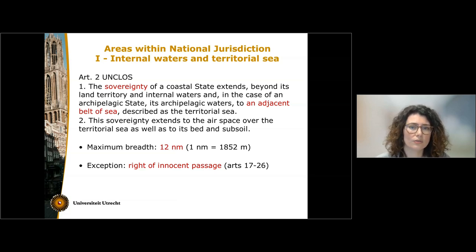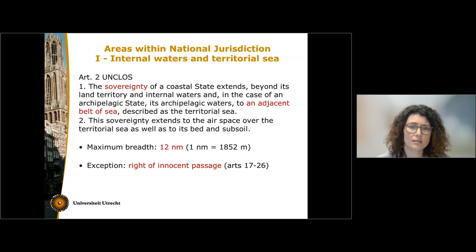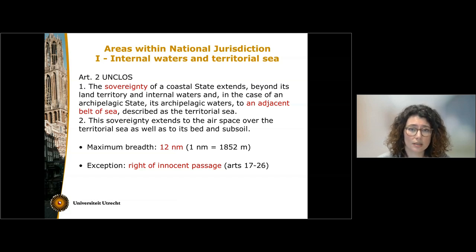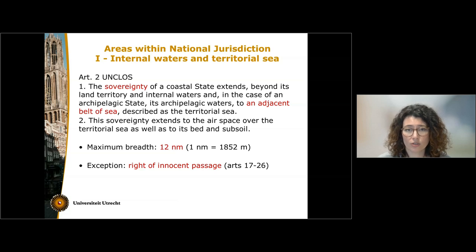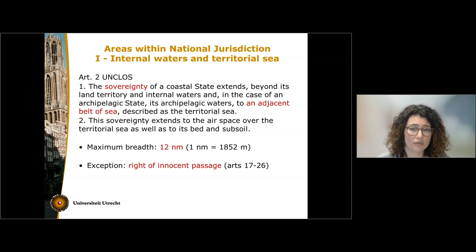On the basis of the right of innocent passage, foreign vessels can navigate through the territorial sea, for instance in order to reach a port or to leave a port. They can enjoy this right as long as they comply with the measures adopted by the coastal state on the basis of the Law of the Sea Convention.